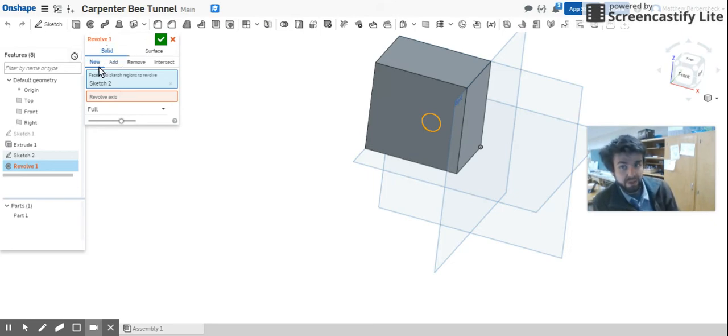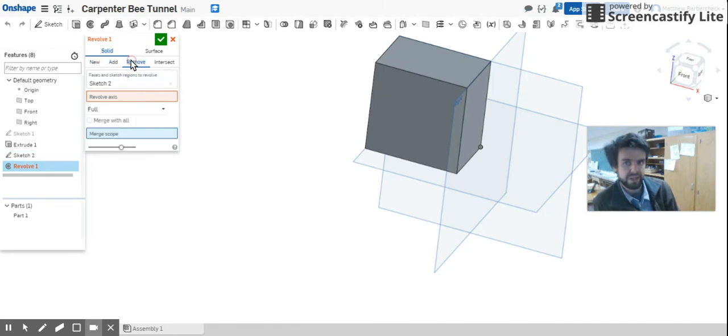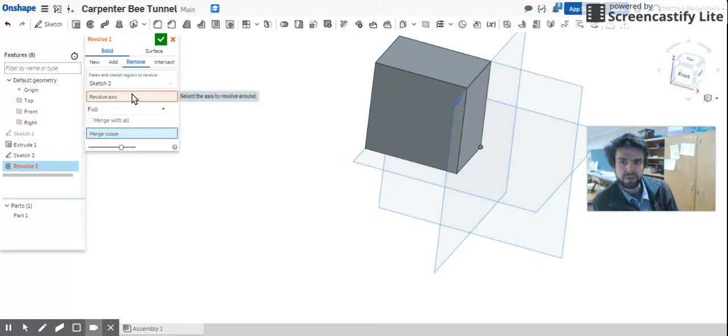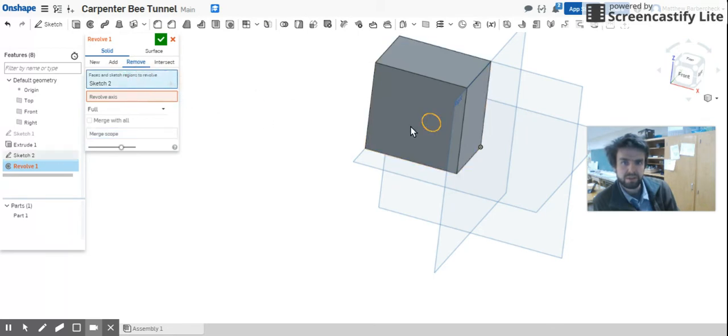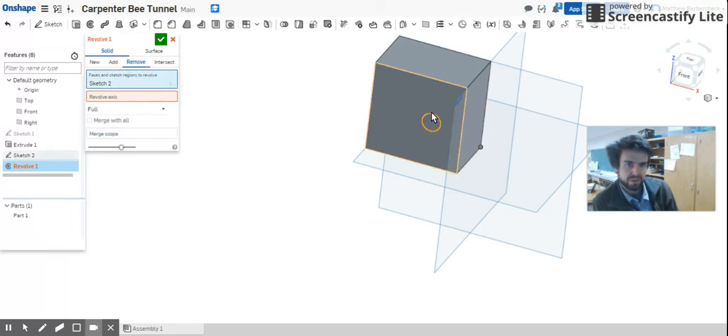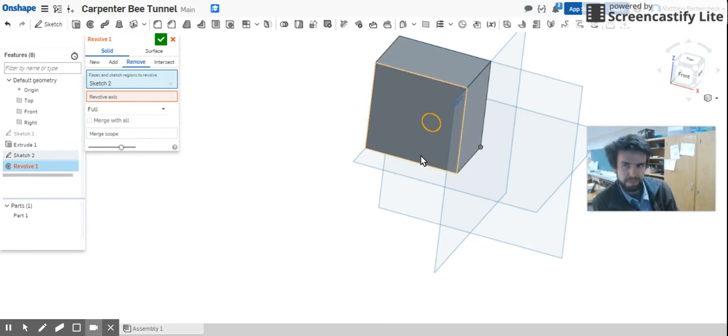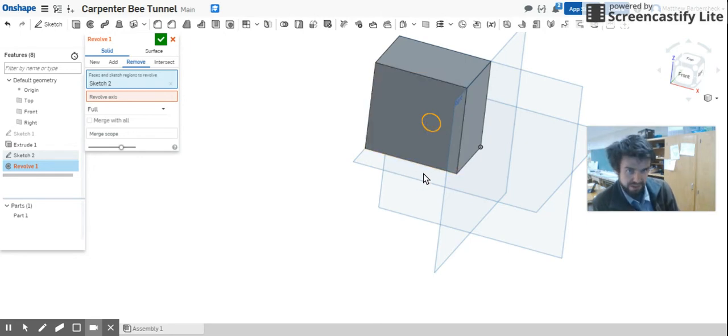Last time when we made that new donut, we stayed in the New tab. In this Revolve 1 window, we want to switch over to the Remove tab. Now what that's going to do is we're still revolving this circle, it still needs an axis to revolve around.